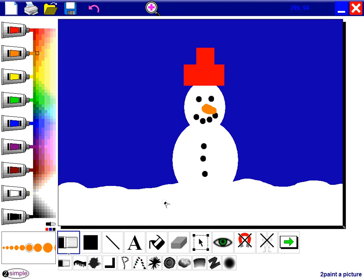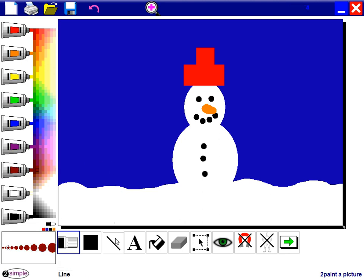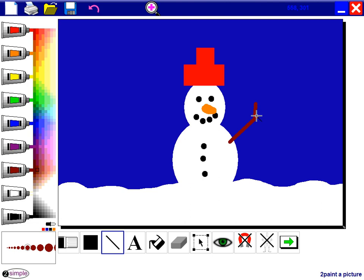His arms are going to be made out of twigs, sticks. So I'm going to choose brown and I'm going to use the line tool to draw those. And I'm going to give him one arm on this side with a little hand as well, and another arm on that side.